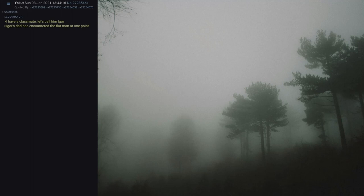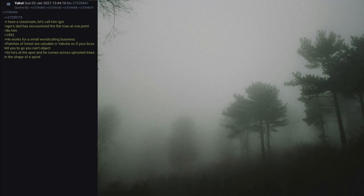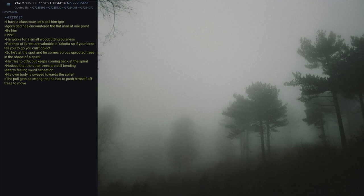I have a classmate, let's call him Igor. Igor's dad has encountered the Flat Man at one point. Be him, 1992. He works for a small wood cutting business. Patches of forest are valuable in Yakutia so if your boss tells you to go you can't object. So he's at the spot and he comes across uprooted trees in the shape of a spiral. He tries to get the fuck out but keeps coming back to the spiral.